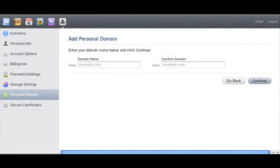So after you register your domain name at a registrar, here is what you do to set it up as your MobileMe domain. You login to your MobileMe account, go to me.com, login and then click on the account information icon at the top which is the furthest one to the right. It looks like a little shadow person. Then you click on the left for personal domain and you get the screen where you can add your personal domain, entering the domain name that you registered, like example.com.